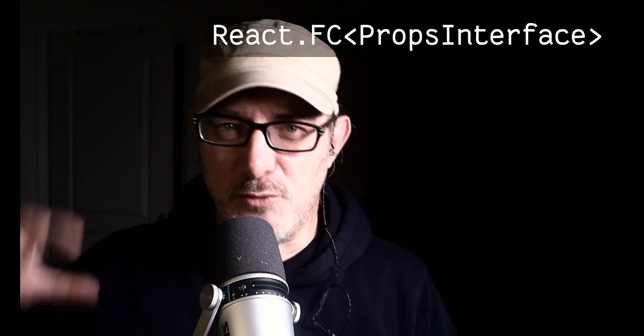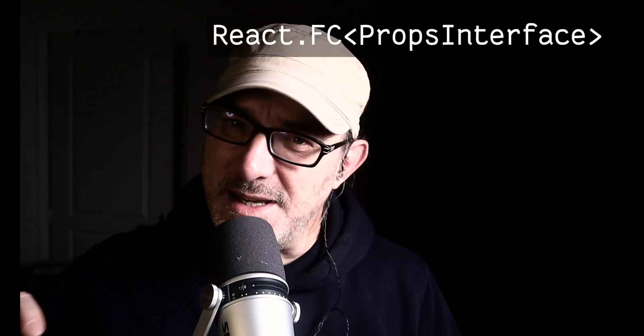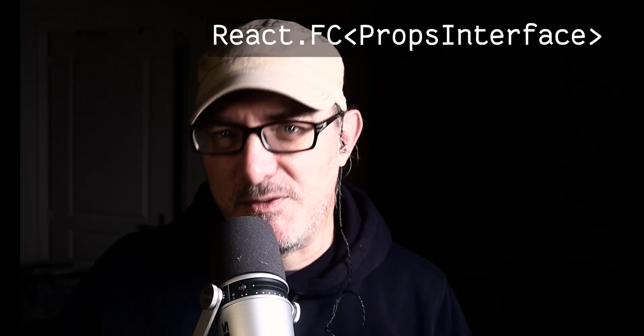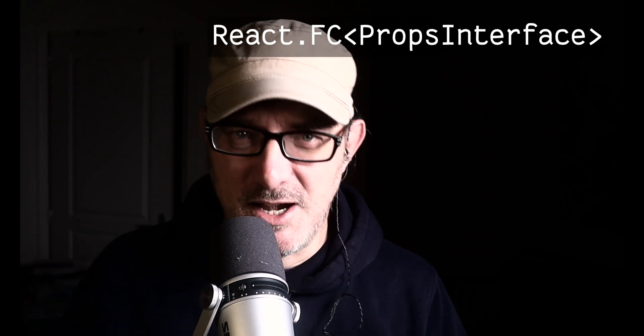Well, that's where generics come in. We define an interface for the props and we add it to the type definition as a generic.